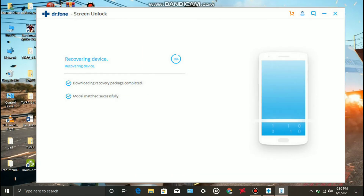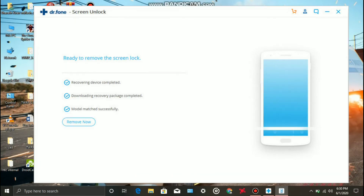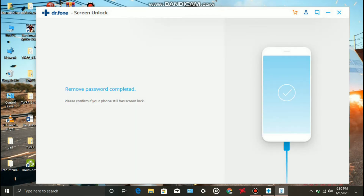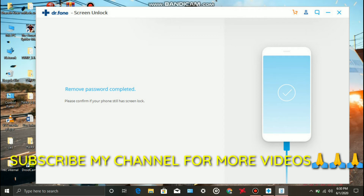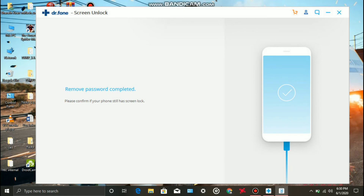Now click on recover the device. This will open the device. Today it is ready to enter the screen removal process. We have to remove the screen. After 5 minutes, the password is removed. If the phone is removed from the lock, the password will also be removed.